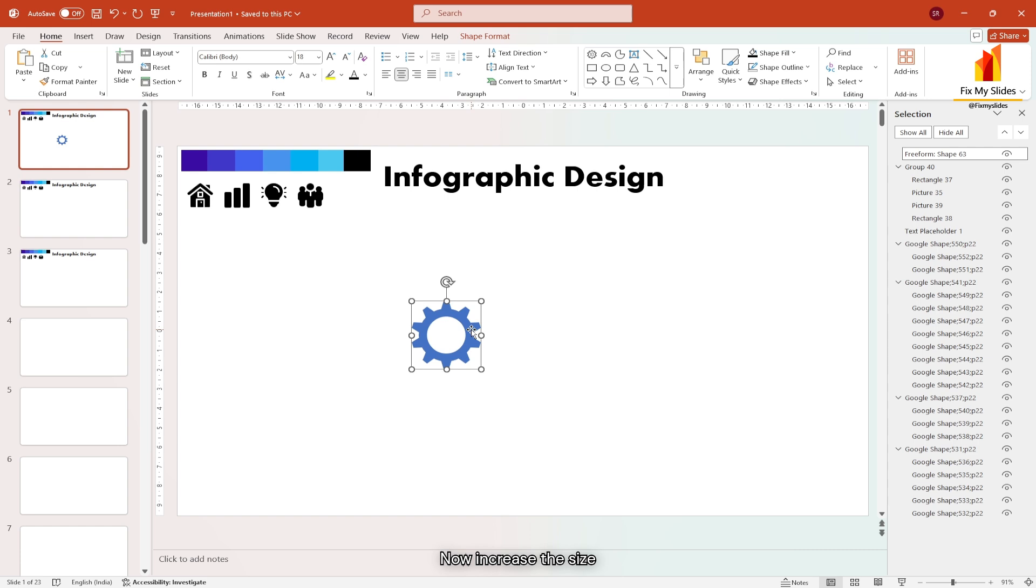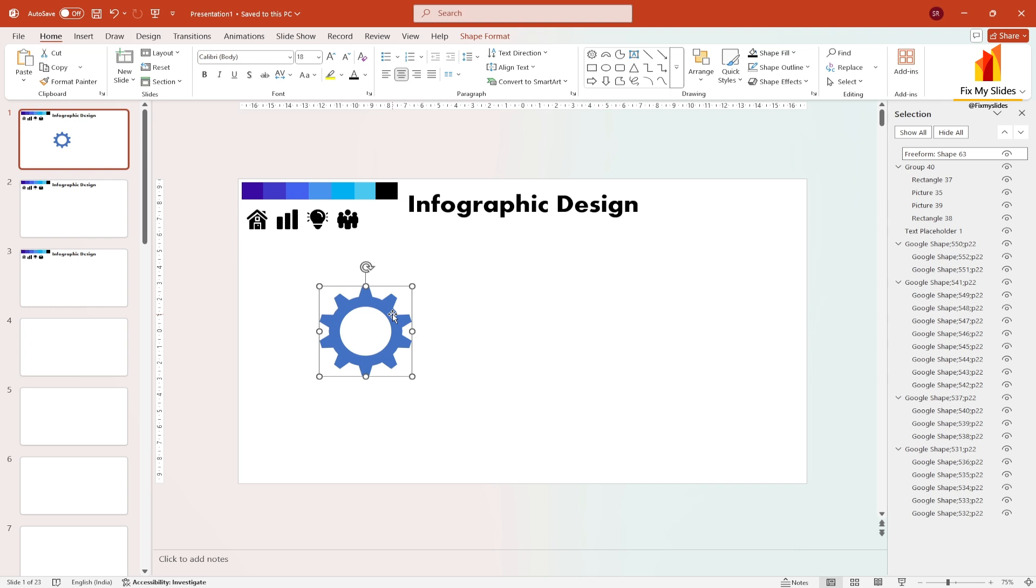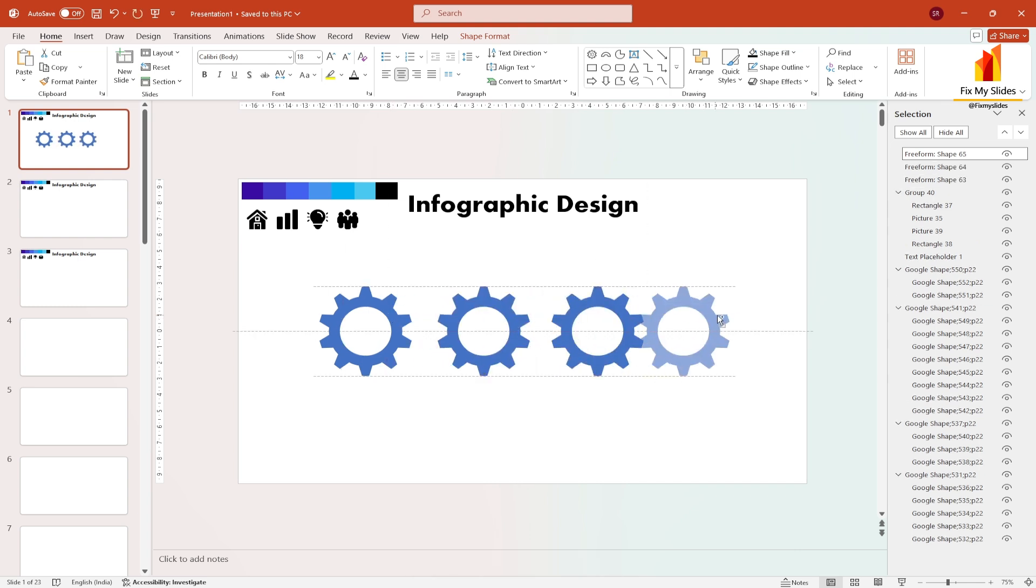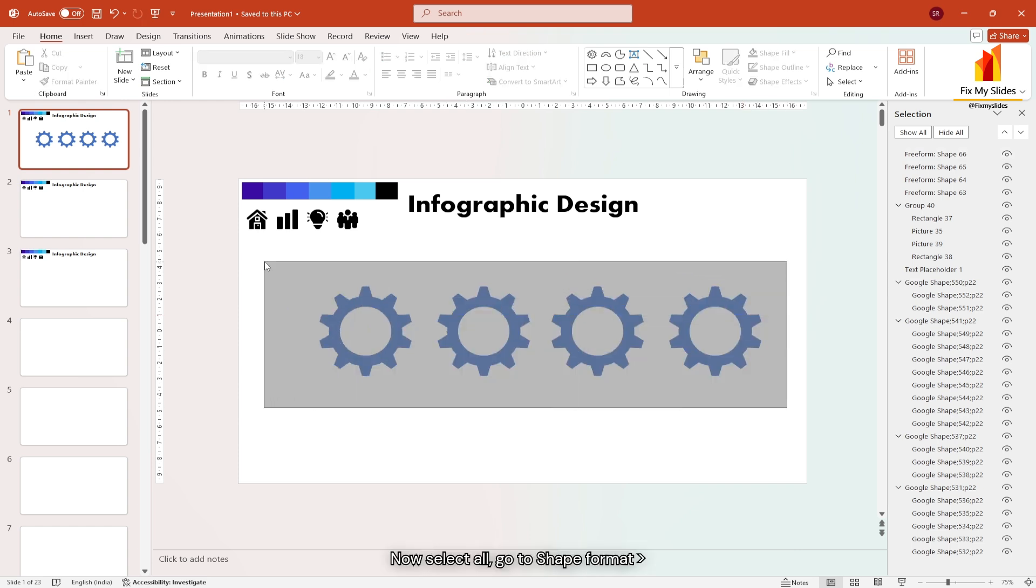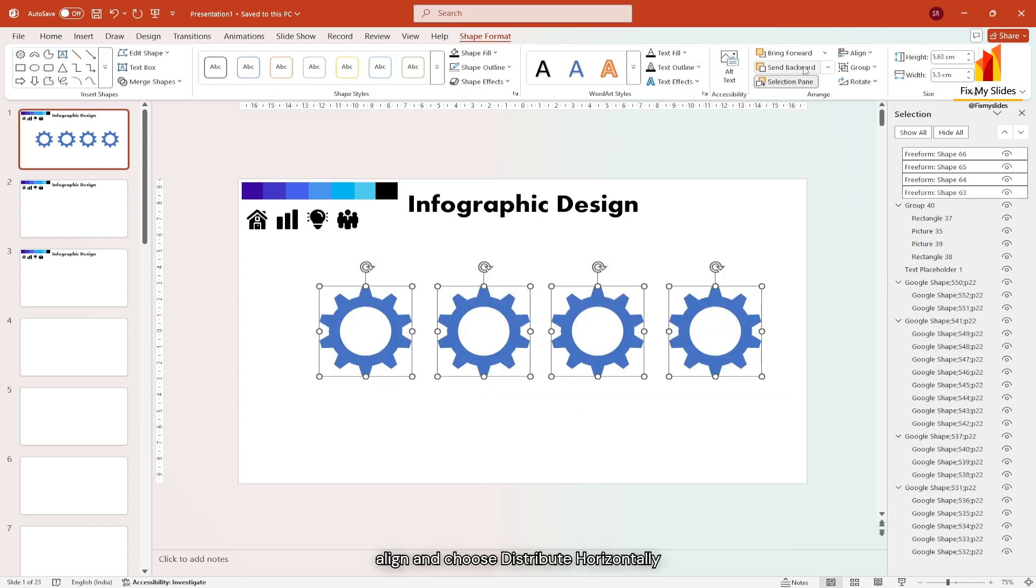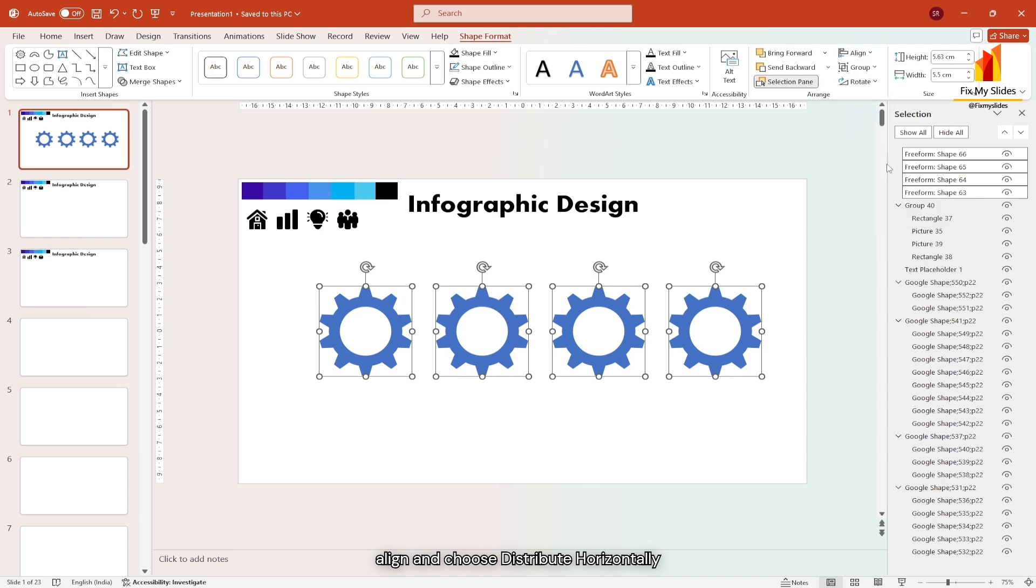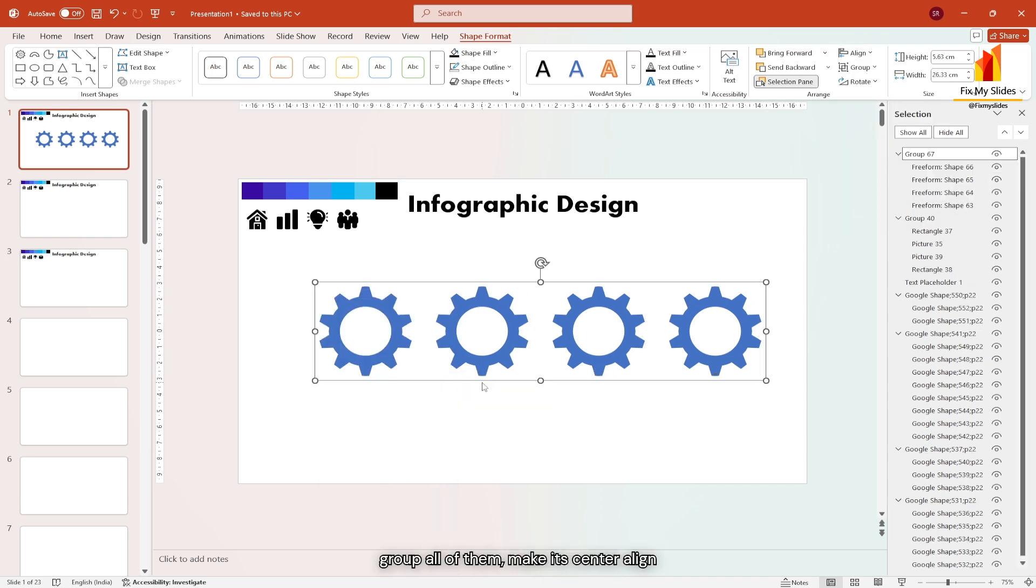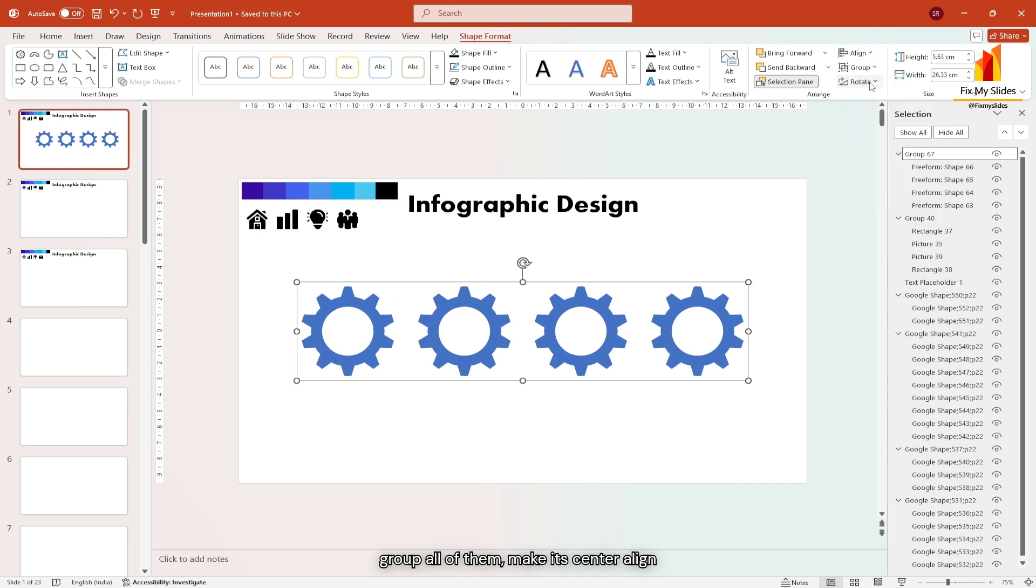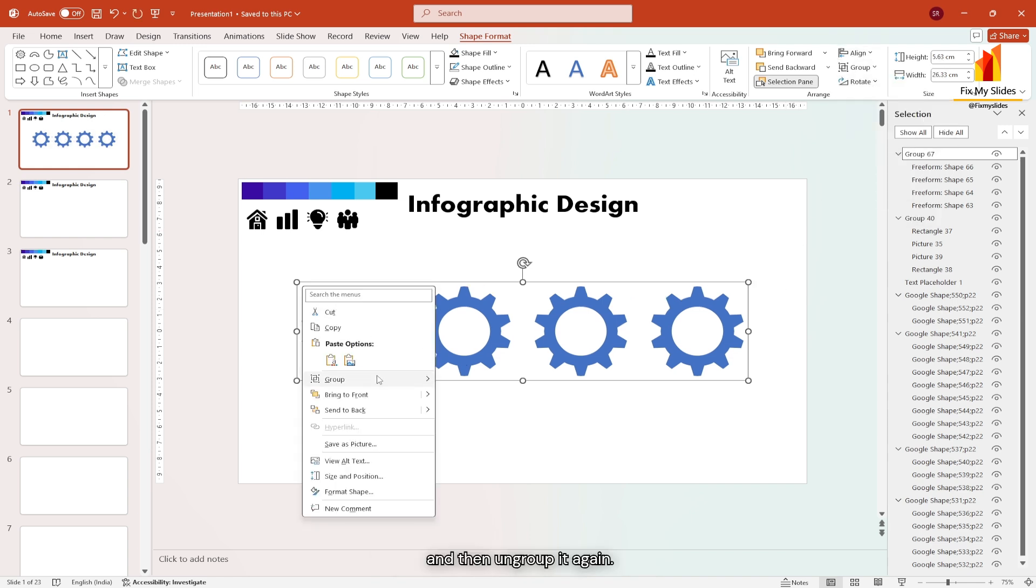Now increase the size and place it on the left. Duplicate it to create three more. Now select all, go to shape format, align and choose distribute horizontally to align them evenly. Next, group all of them, make it center align and then ungroup it again.